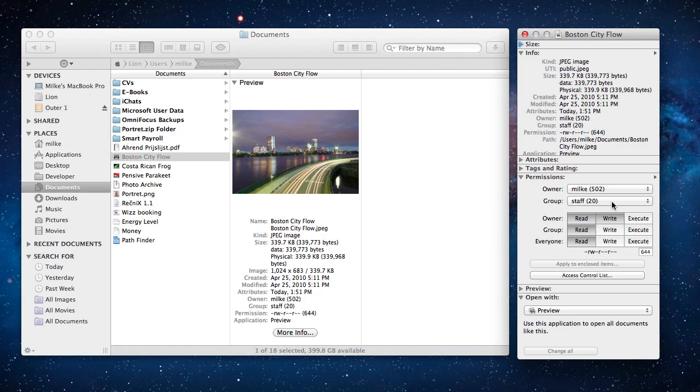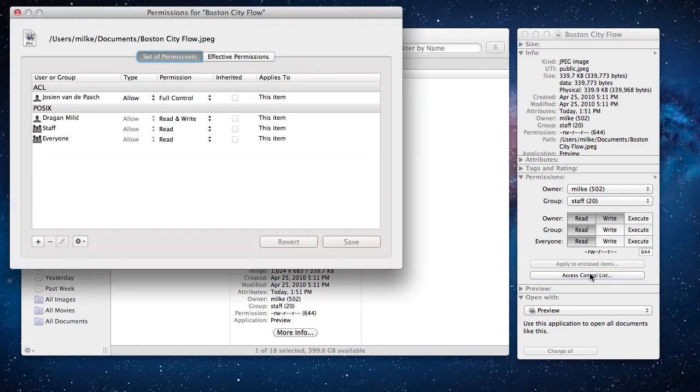If traditional Unix file permissions are not flexible enough to set file access exactly as we would like, we can use access control lists. Click the access control list button and a new window will appear.